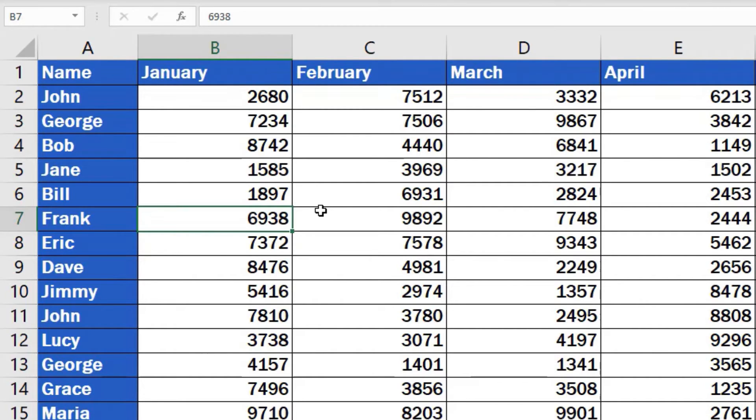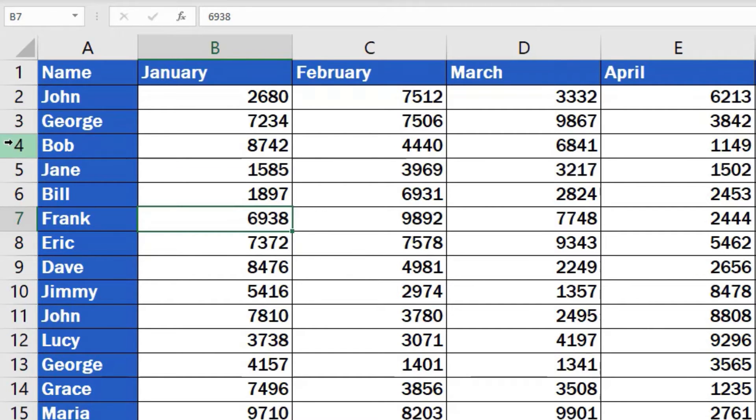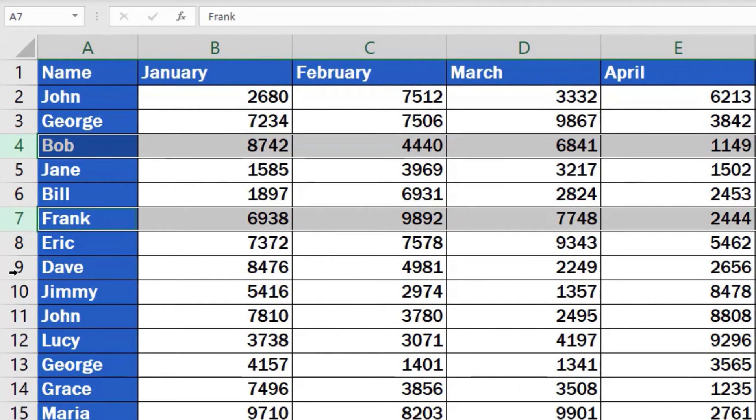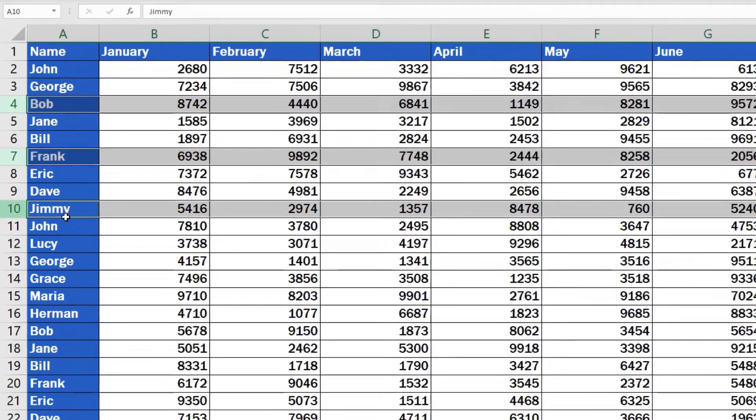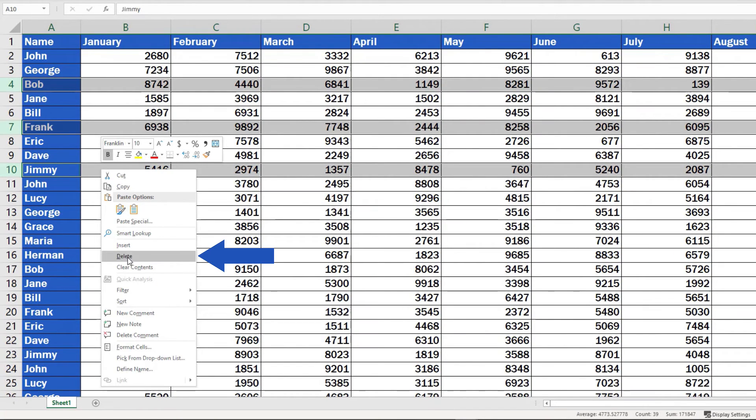Select the rows by clicking on the first one, then find and press on the keyboard the Ctrl key. While holding it, select any row you need by simply clicking on it. Let's pick rows 4, 7 and 10 now. Use the right-click, choose Delete, and we're done!